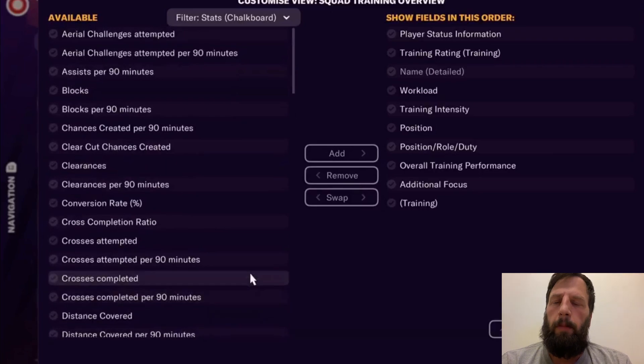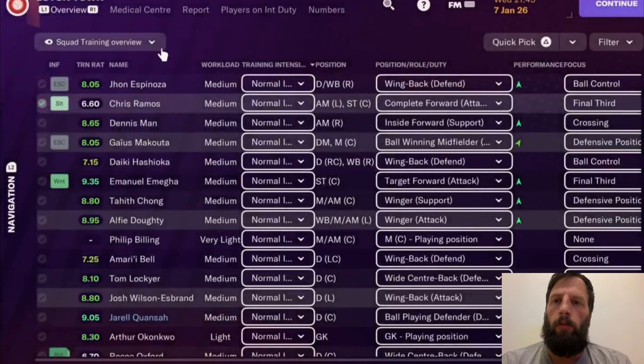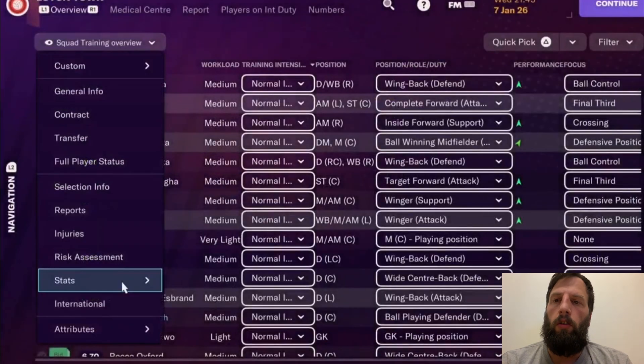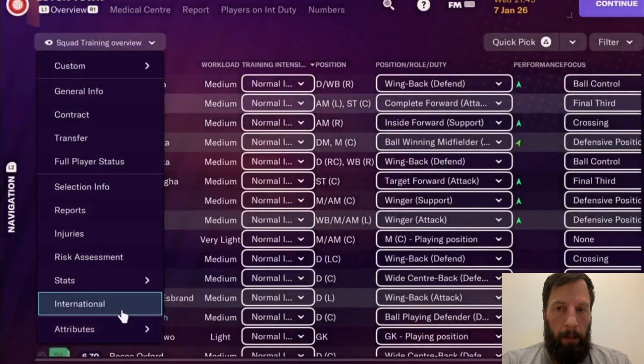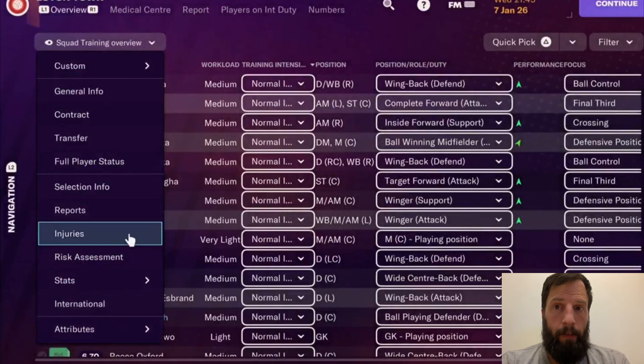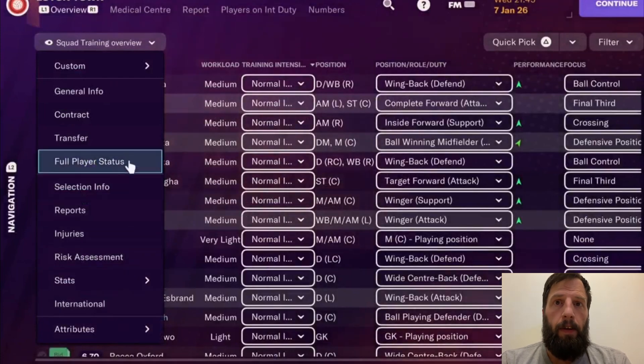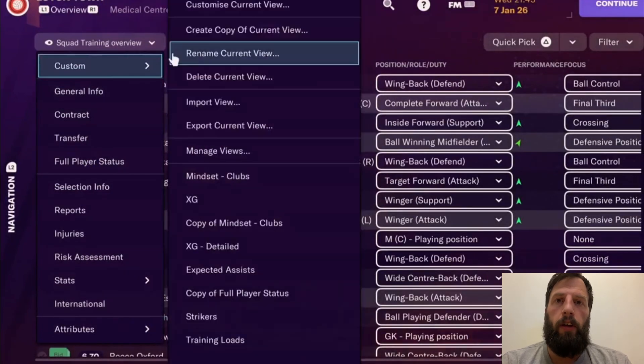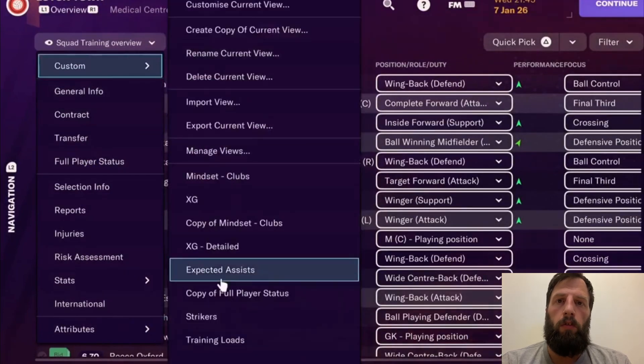We need chalkboard stats because of the limited information we can get from data on console. Unless they're going to revamp the data hub, I think this is going to be a bit of a concern. So I've created a couple of views to show you.